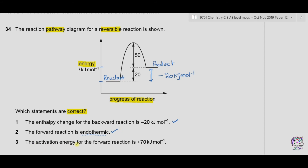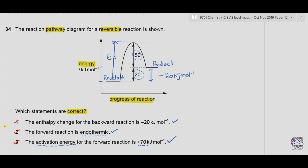Option three: the activation energy for the forward reaction is +70 kJ/mol. Activation energy is the energy required by the reactants to reach the transition state. The total activation energy is 50 + 20 = 70 kJ/mol. Since the arrow is upwards and reactants absorb energy to reach the transition state, it is +70 kJ/mol. All three options are correct, so the answer is A.